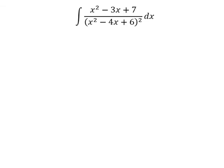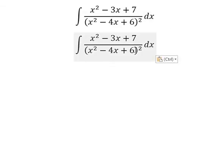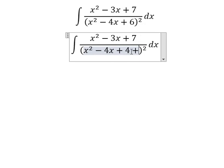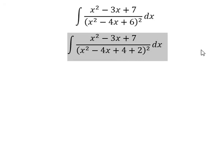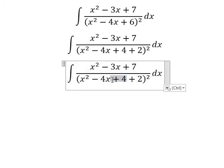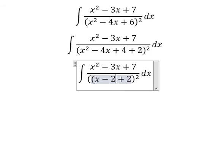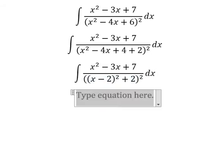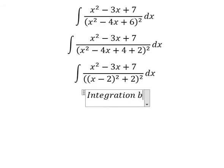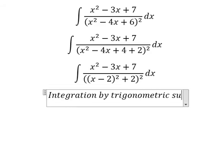Hello everybody. Today I will talk about calculus. The topic is about integration. Now I will show you how to answer number six. We put it into four plus two because I want to create an identity here. We change this for (s minus 2) to the power of two. Next I will use integration by trigonometric substitution.